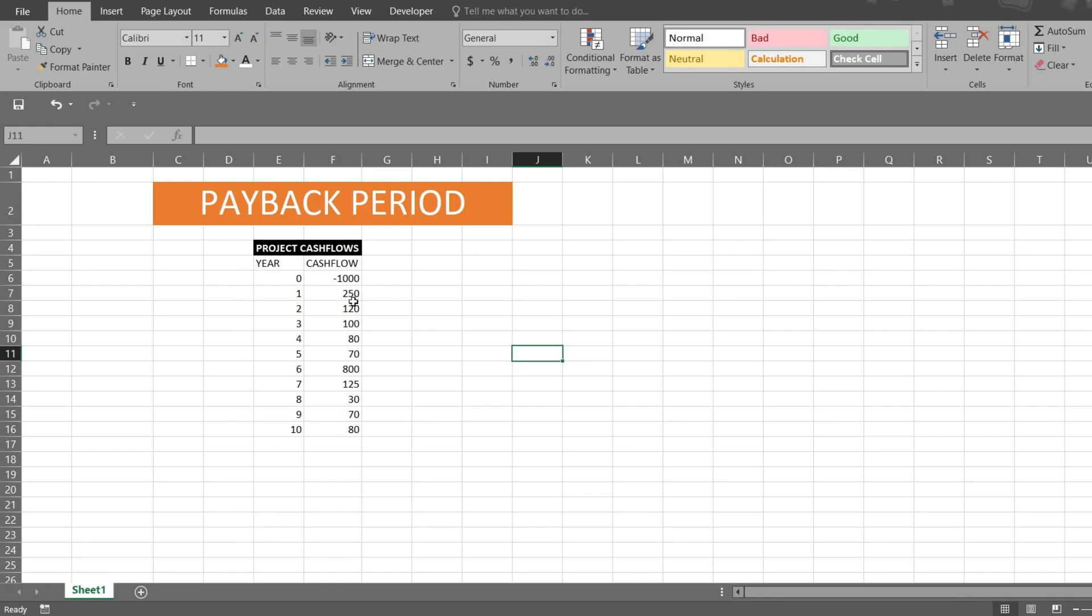So in the first period I received 250 from my project, then 120 in the next year, 180... So in what time period will I be able to recover this 1000 rupees? Let me find a CDF.